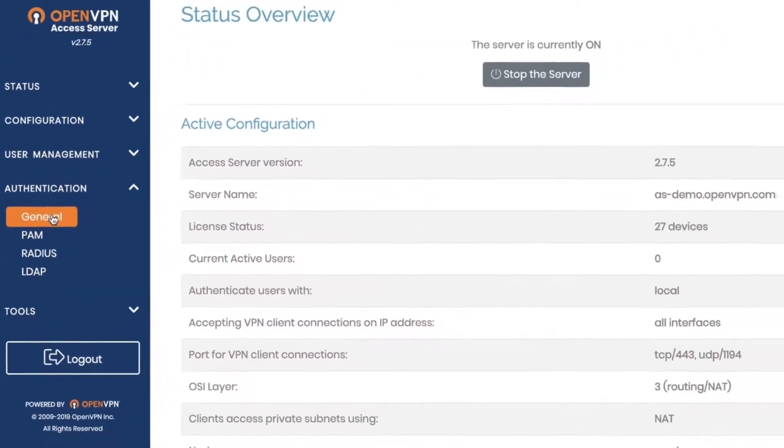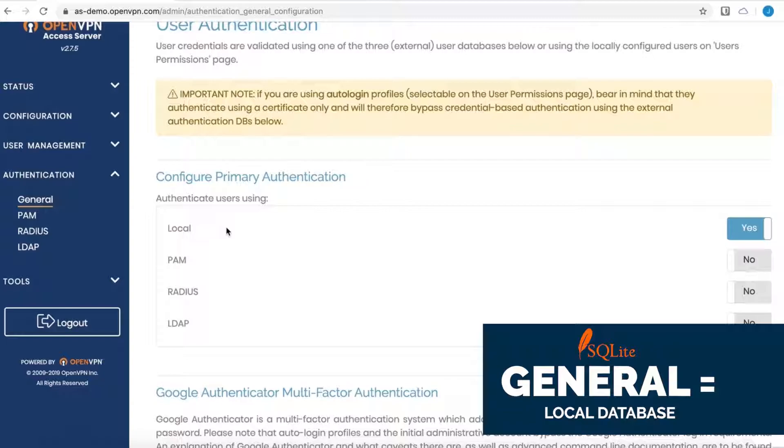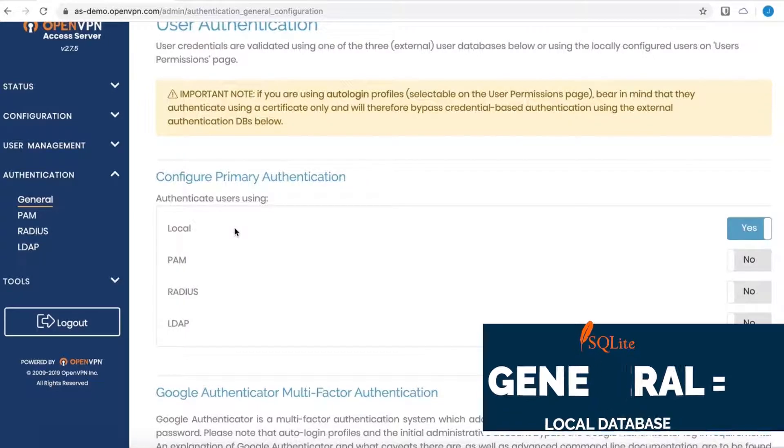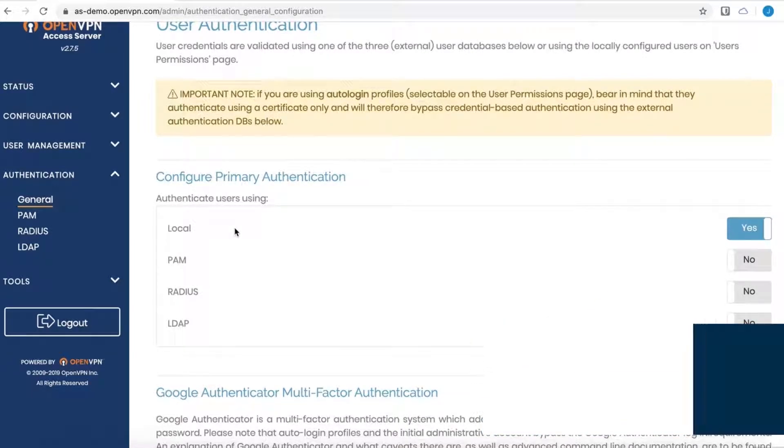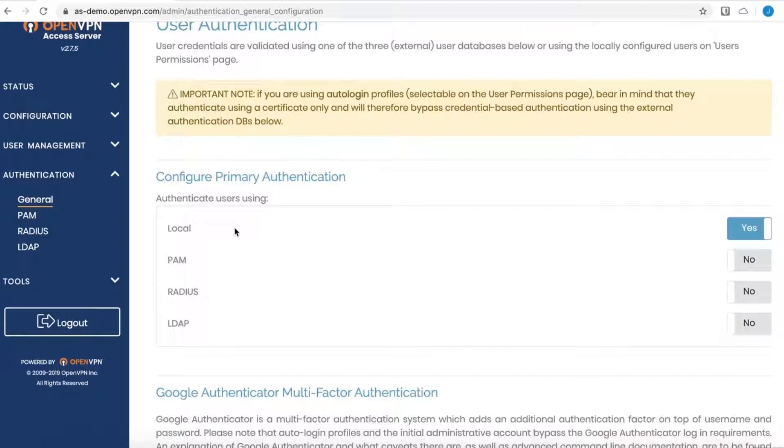I'll click on general here and you see that local is in fact enabled. Now local refers to a SQLite3 database that is launched with the Access Server package. No further configuration is needed to use this option, so you can go ahead and start creating users immediately and they can connect.